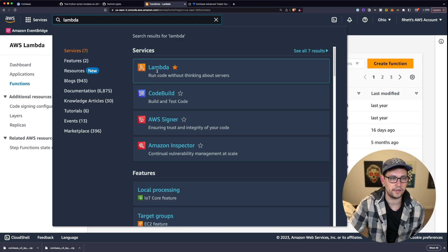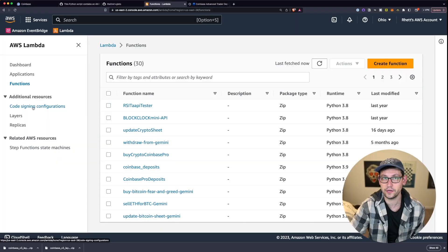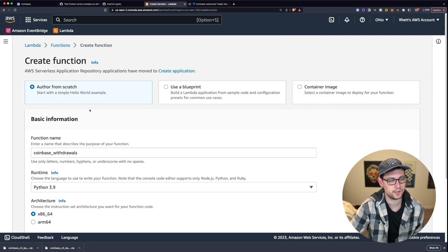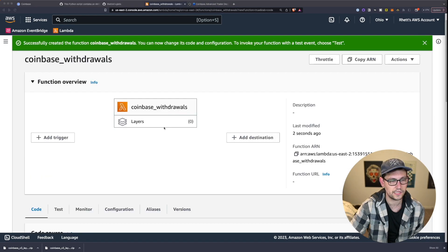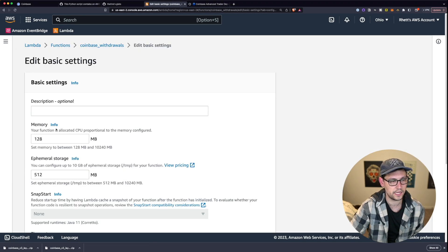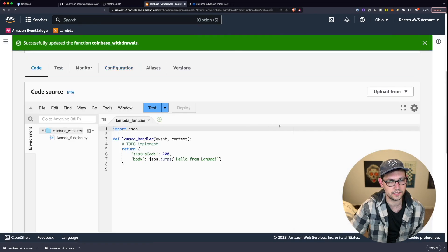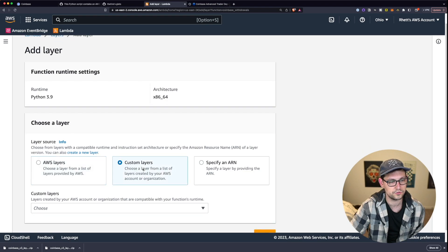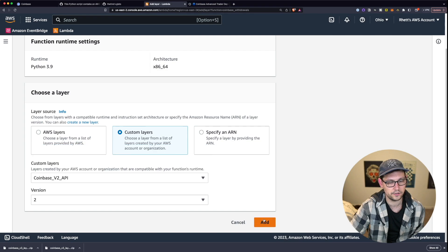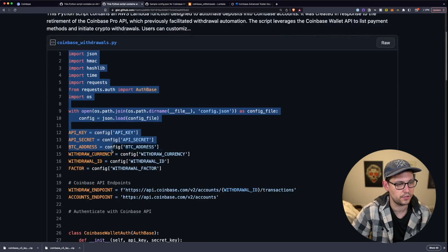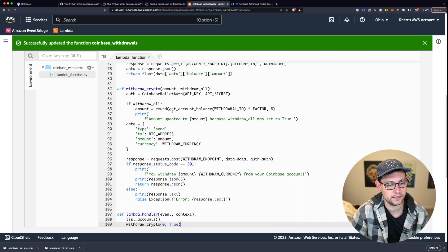Back in AWS, search for Lambda and go to Functions. Since we already created the layer, we just need to create a new function — call it Coinbase Withdrawals, set the runtime to Python 3.9, and click Create Function. Go to Configuration and change the timeout to one minute, then save. Back in the Code tab, scroll down and add the Coinbase V2 API layer. Delete the default code, grab the withdrawal script from the GitHub link in the description, and paste it in. Click Deploy to save.